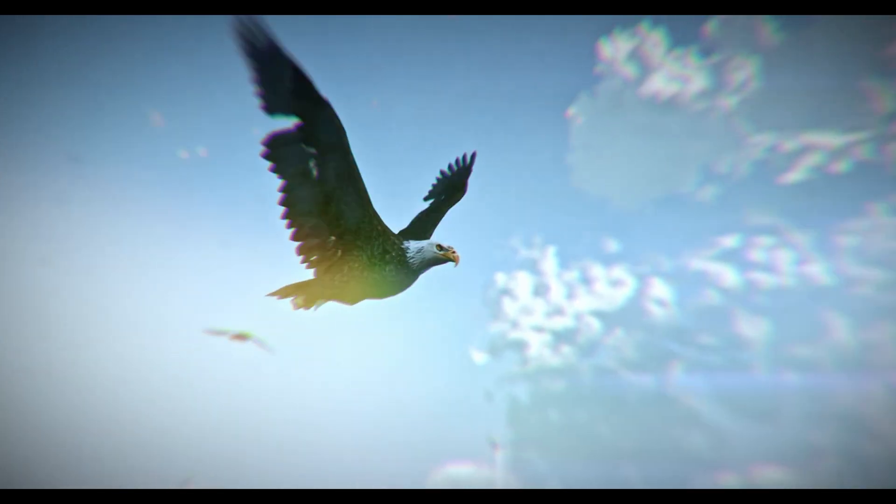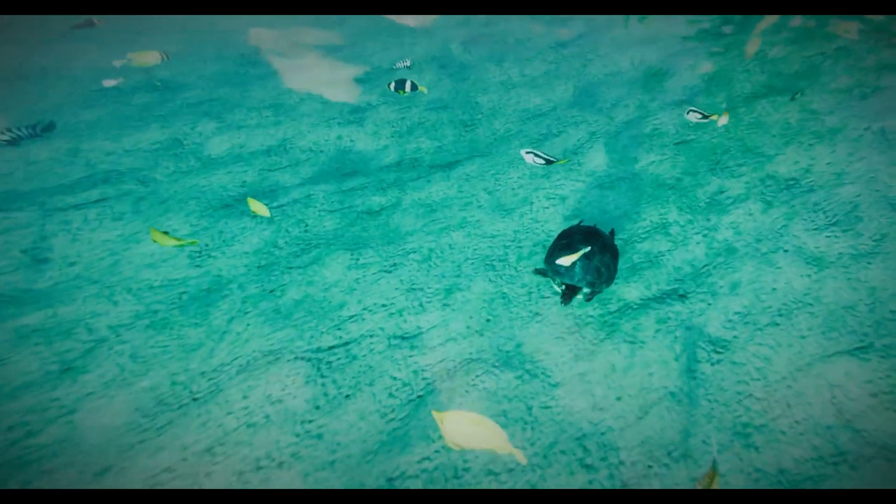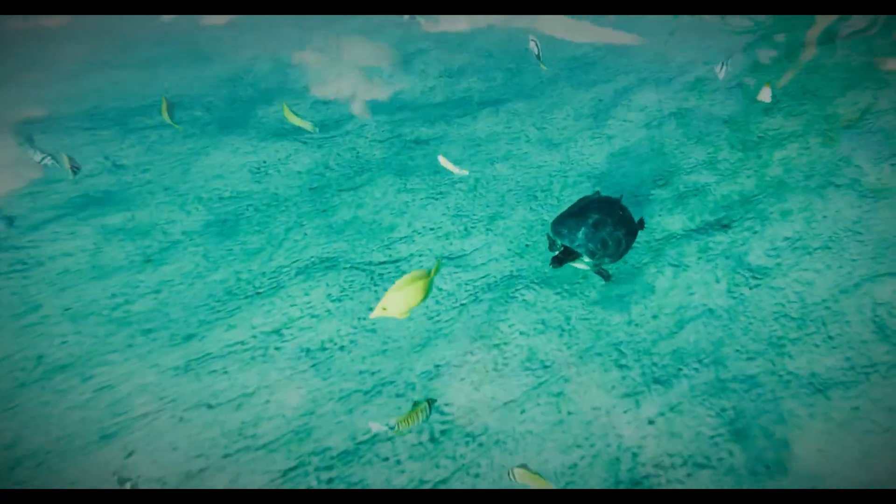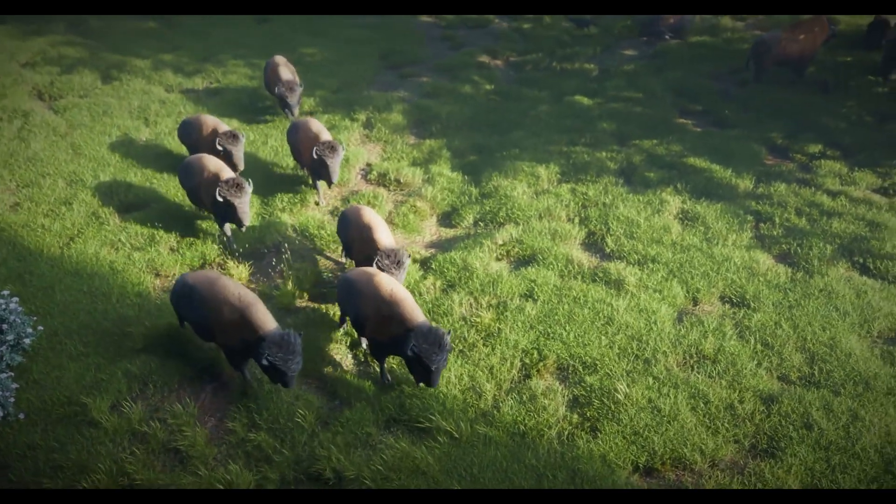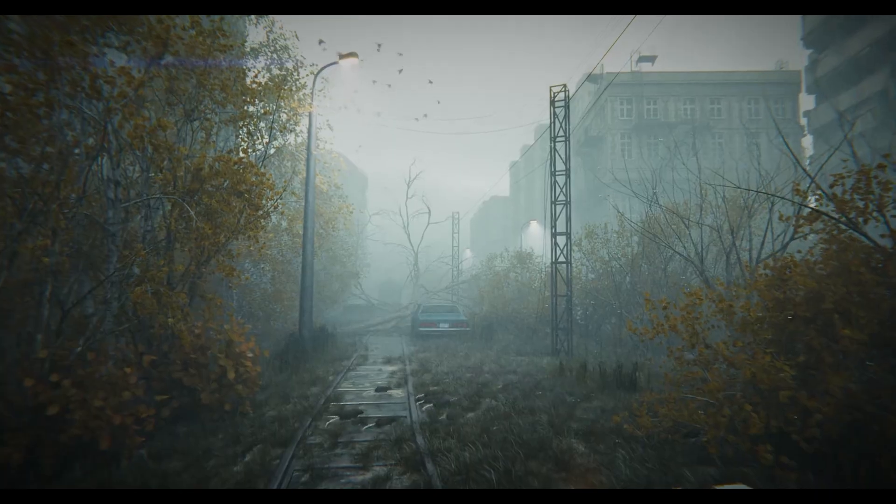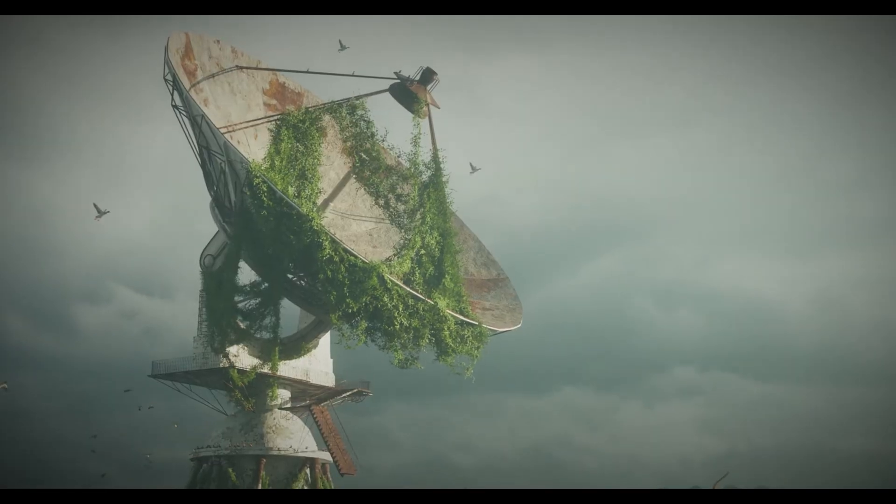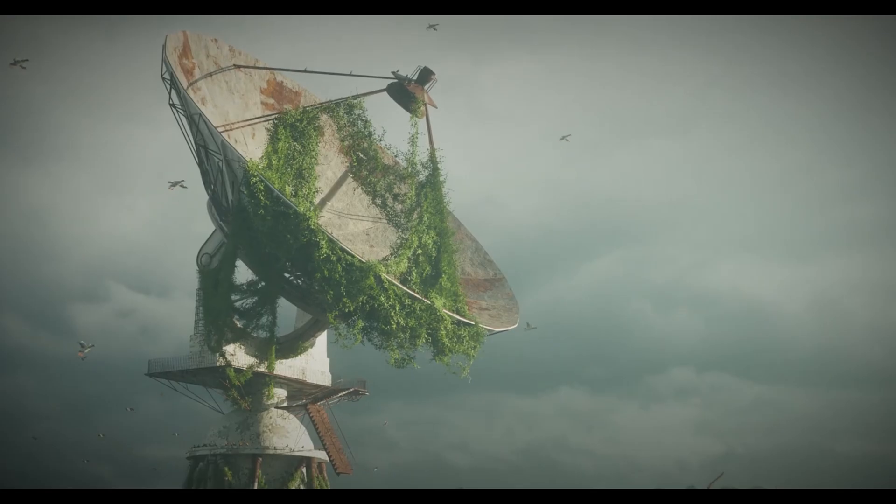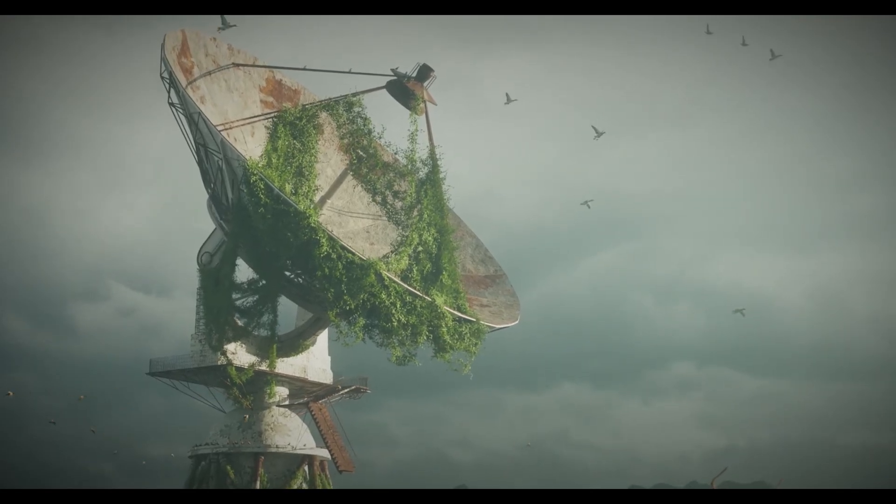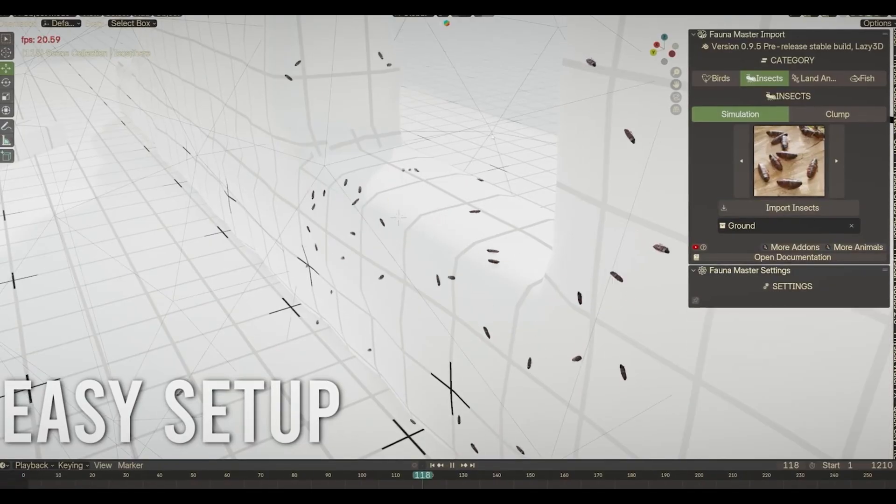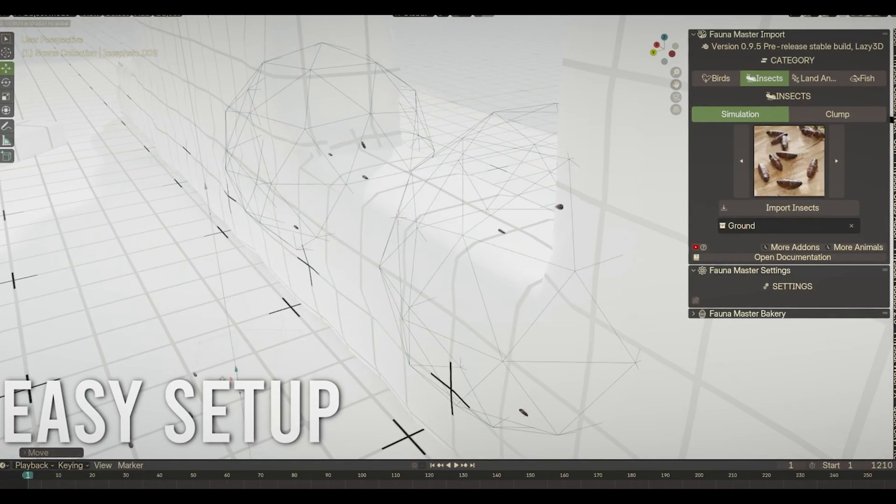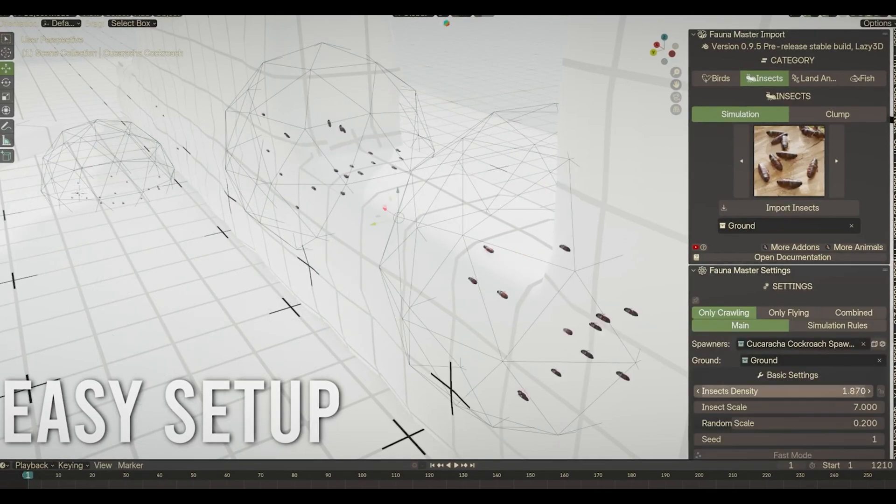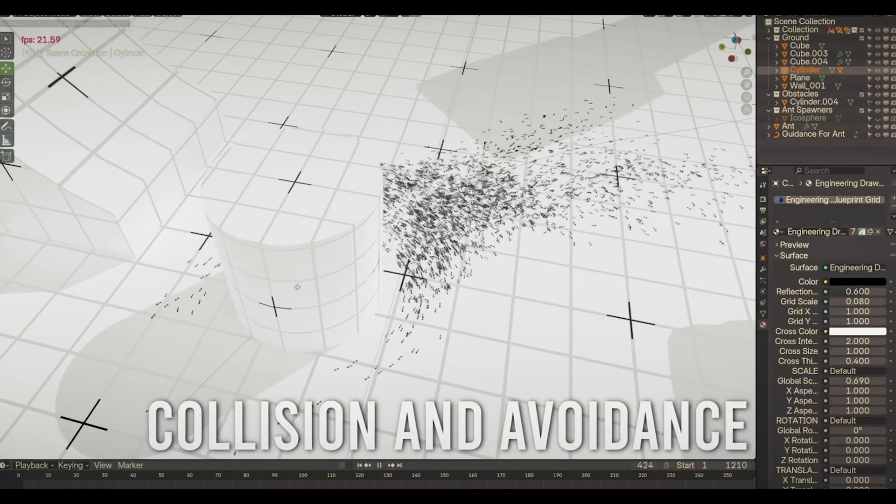You can customize color, size, and animation speed, and even create flocks or herds with built-in crowd simulation tools. For environment artists, architectural visualization, or anyone who needs to add life to their scenes, this add-on is a massive time-saver. The quality of the rigs and animations is professional-grade.